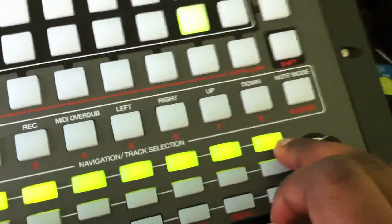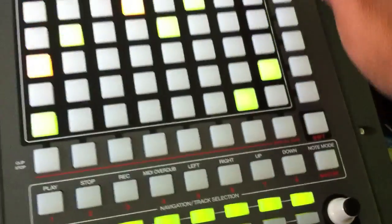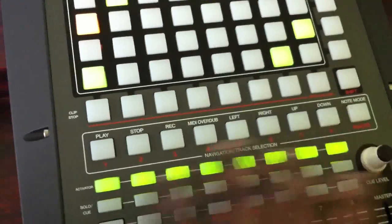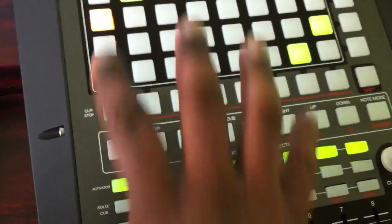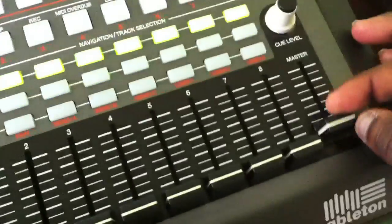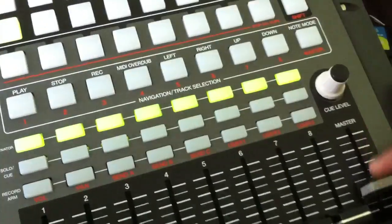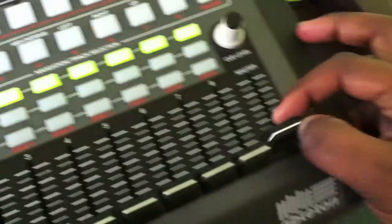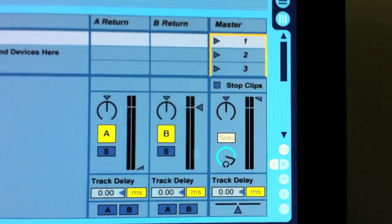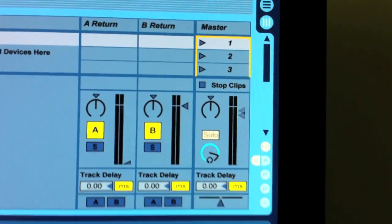The activator right there is indicating eight rows are active to be played. The volume there is the main master. If you go into Ableton right there, that's your main master level.